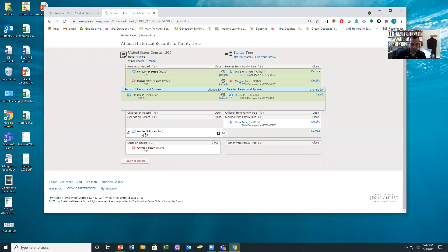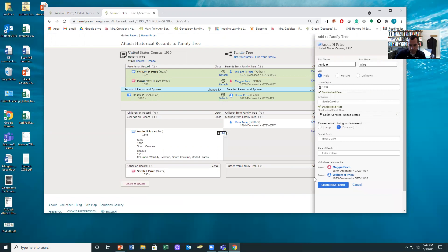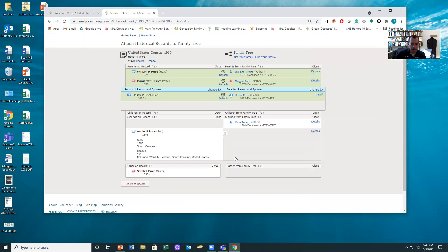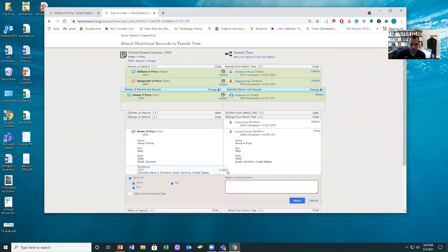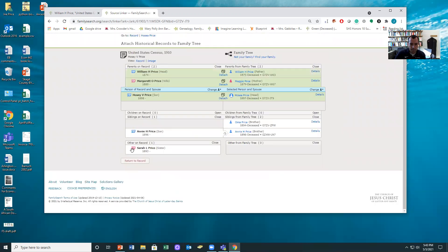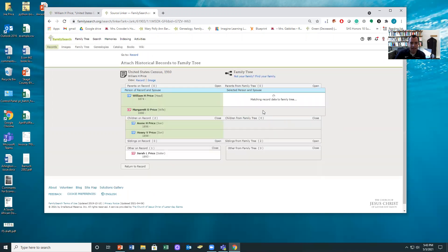Now here I got this Annie H and over here I've got Oma, so I'm going to do this. Here's something else that's kind of cool: I've got this sister named Sarah L. Price. So notice here that I can open up, I'm going to change the focus person to the dad. So now William's the focus person. Now here's the one challenge: William doesn't have any parents.